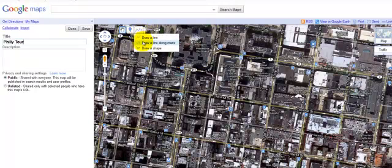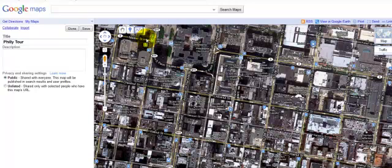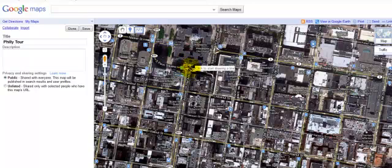You can draw a line, or draw a line along the roads. The trouble in the city with drawing a line along roads, though, is if the street is one way, it will only take you one way. So what I often like to do is use the draw a line feature right here — I'm going to go ahead and select this.